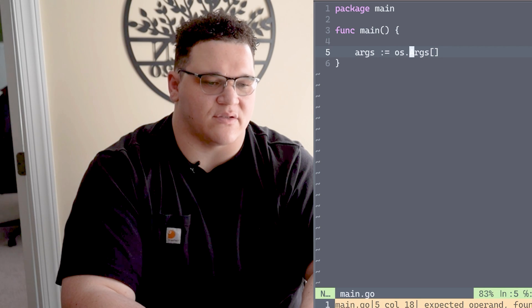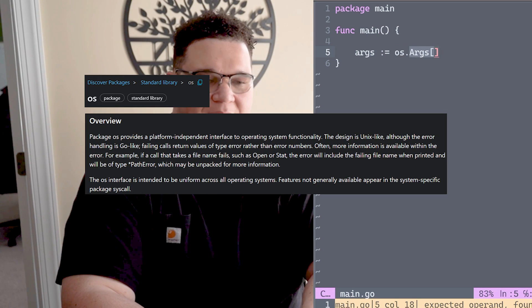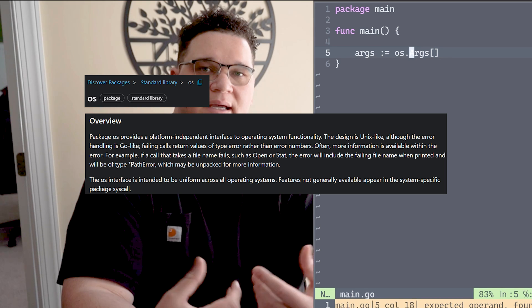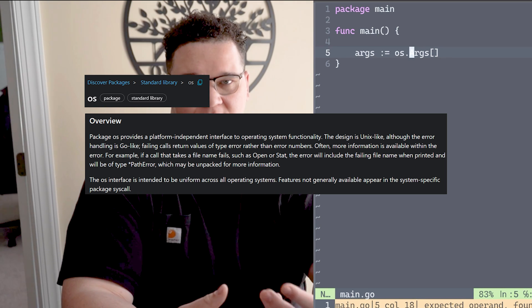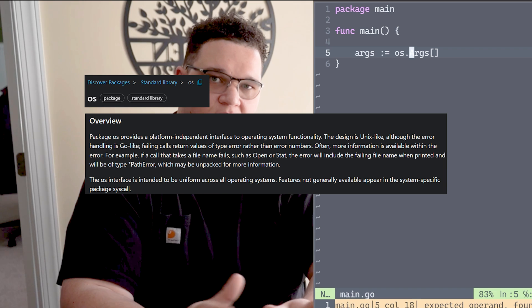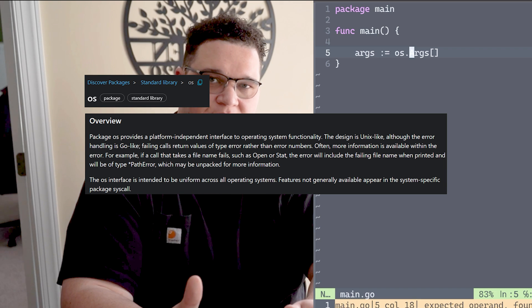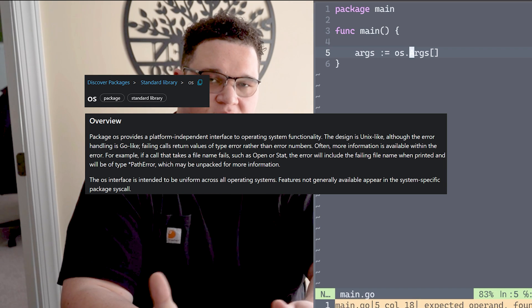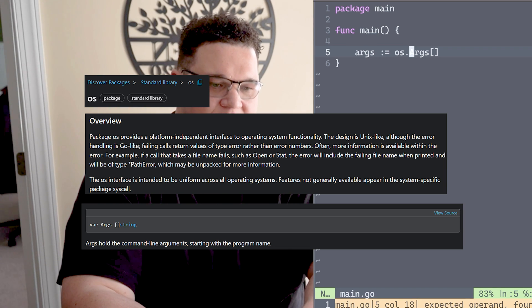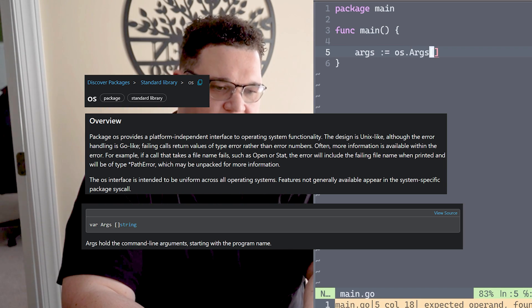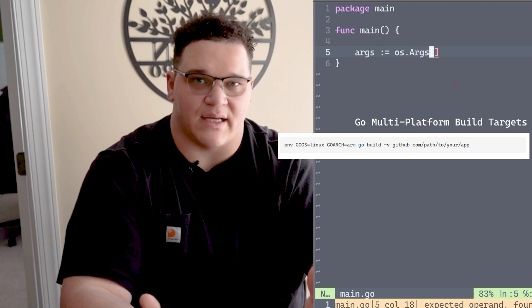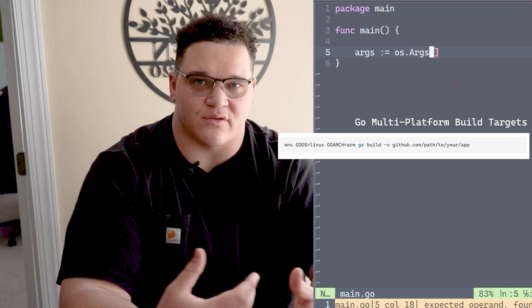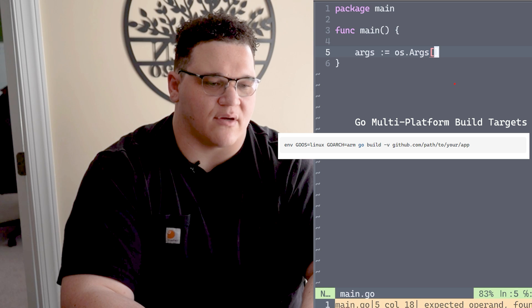We're using the os package, which gives us access to arguments. The whole purpose of the os package is it provides a Unix-like experience for all operations across platforms. When I compile this Go code I can actually use it on Windows or Linux, etc.